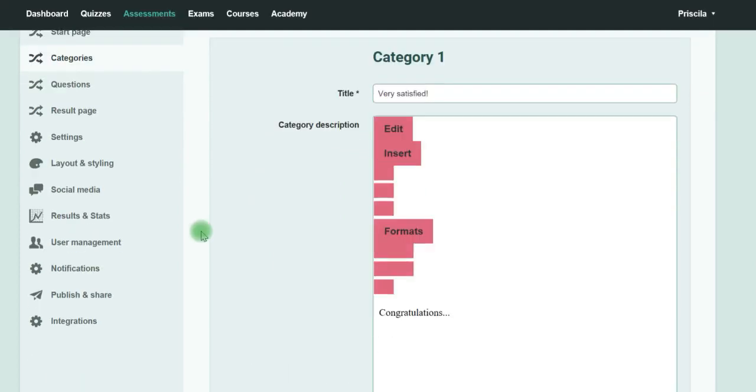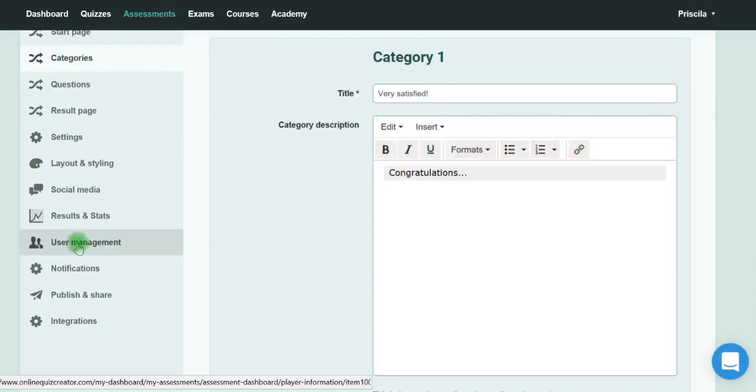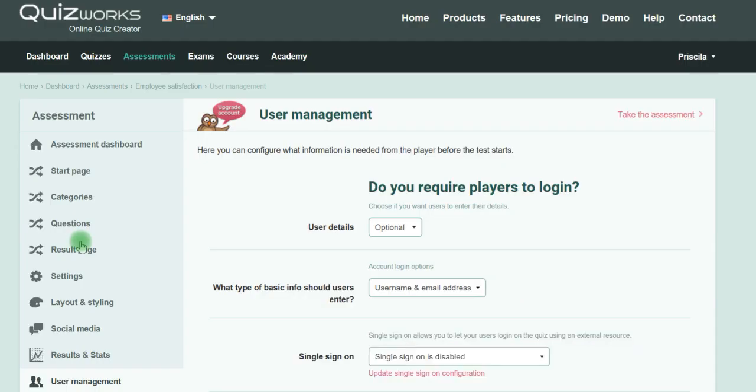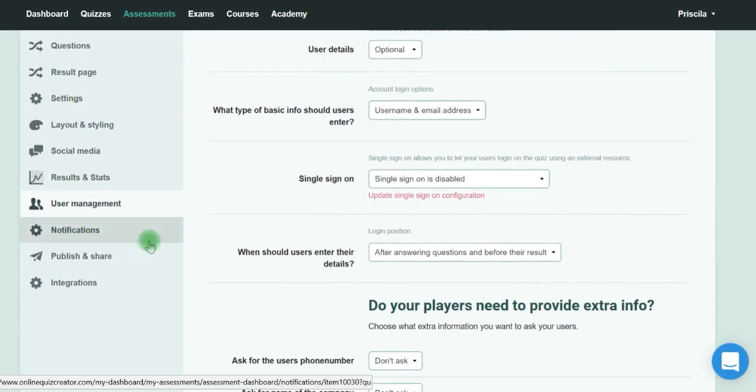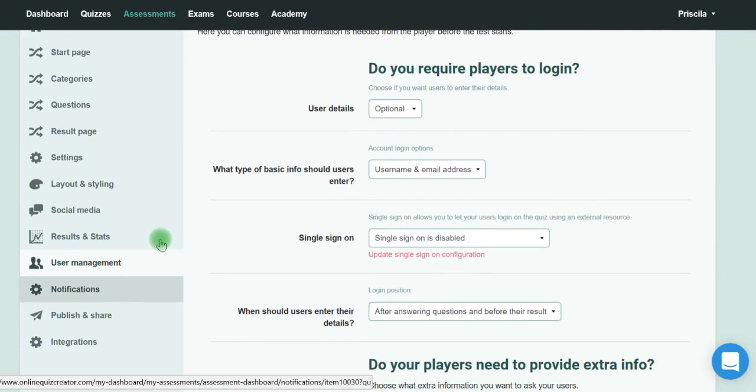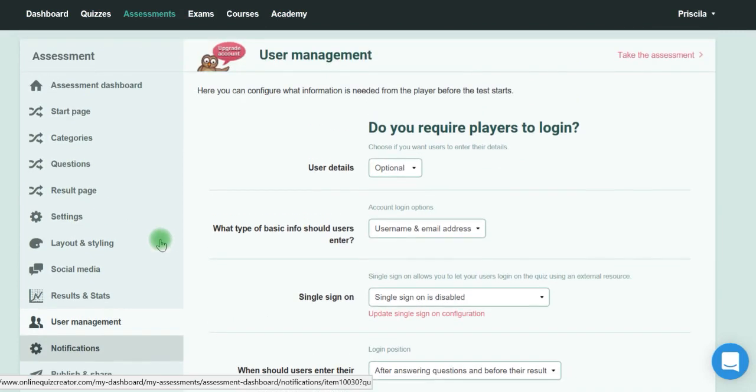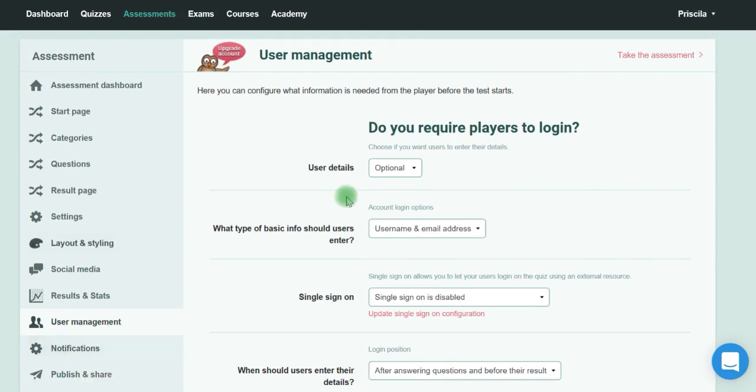If you go to the User Management tab, it depends on what you want. For example, if you want this to be like a survey and be anonymous, it's possible to make it optional.